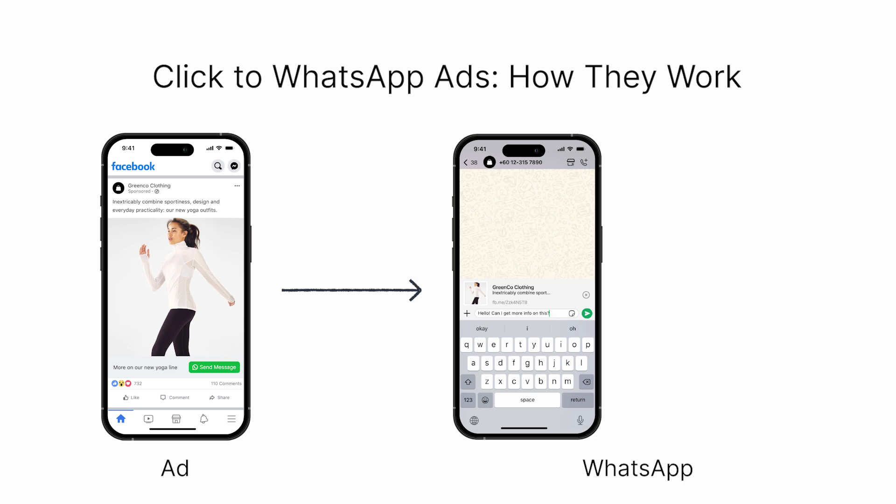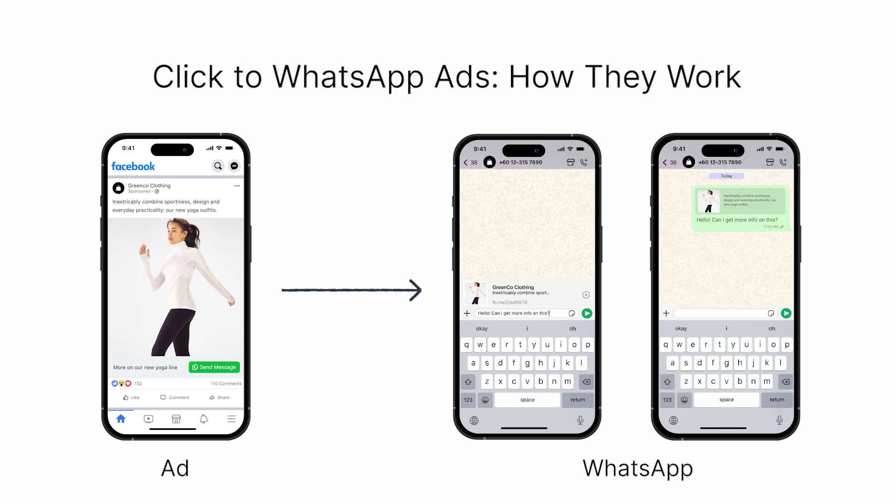When users click the ad, they're taken to WhatsApp to begin a conversation with your business with a pre-filled message along with the link to the original ad.